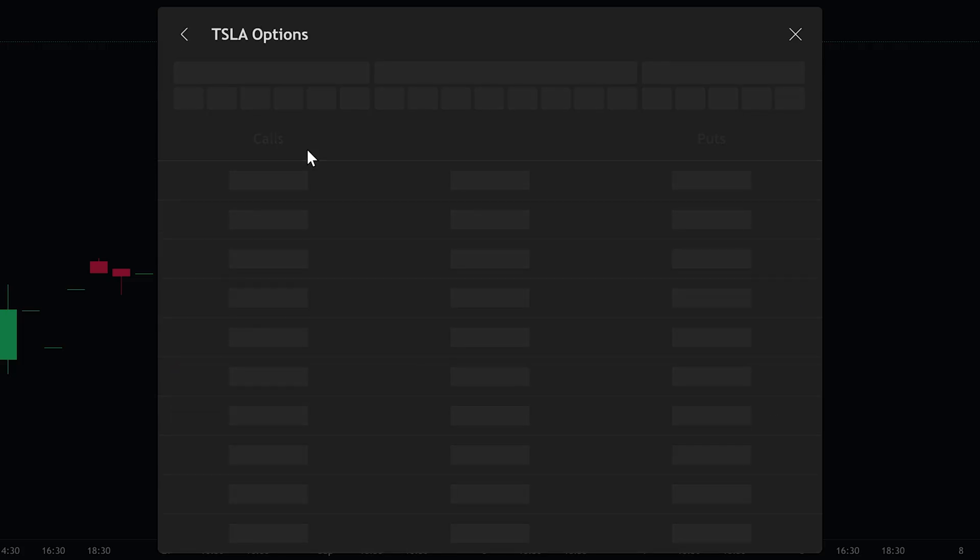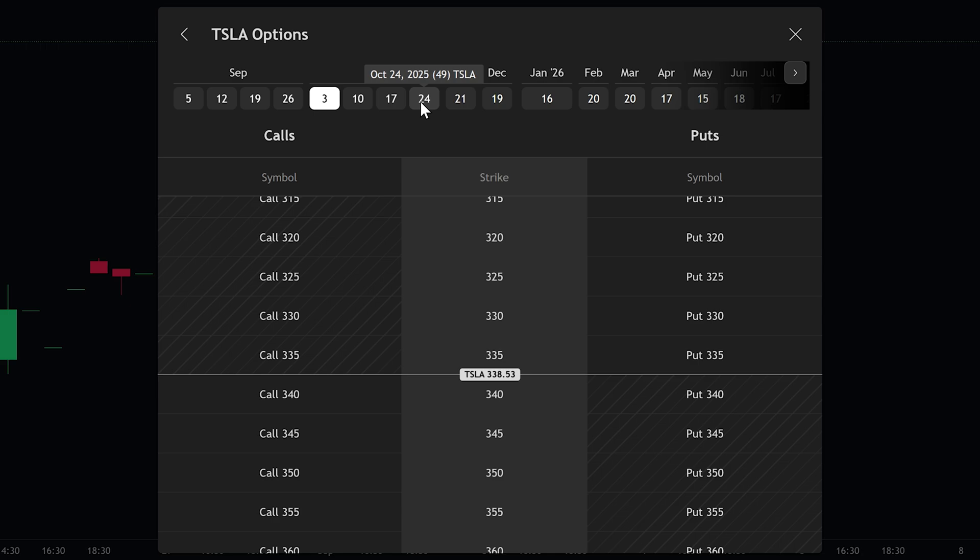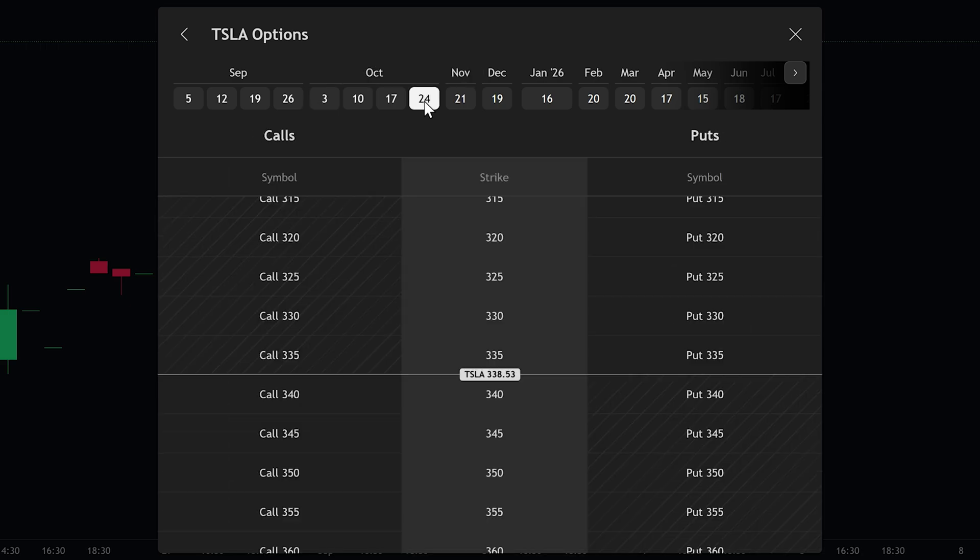Now let's assume we're expecting Tesla's price to rise in the coming weeks. In that case, we'll need to choose an expiration date that's a bit further out. Let's go with October 24th, which gives the trade some time to play out. After selecting the expiry date, the next step is to choose the strike price. Ideally, pick a strike price that's close to Tesla's current market price.